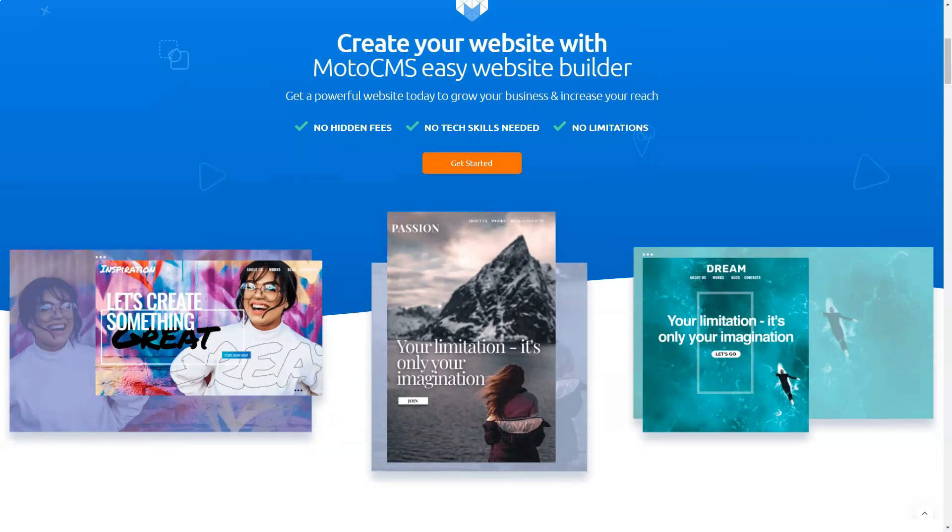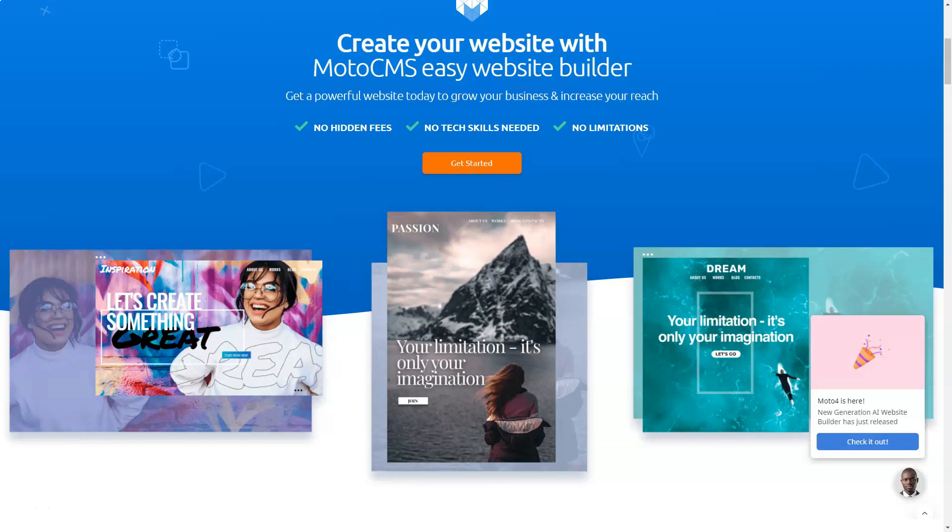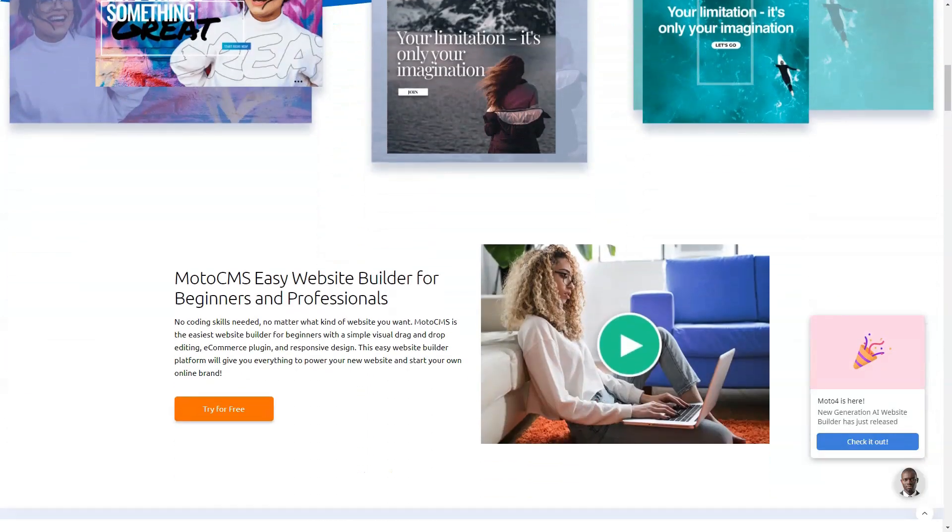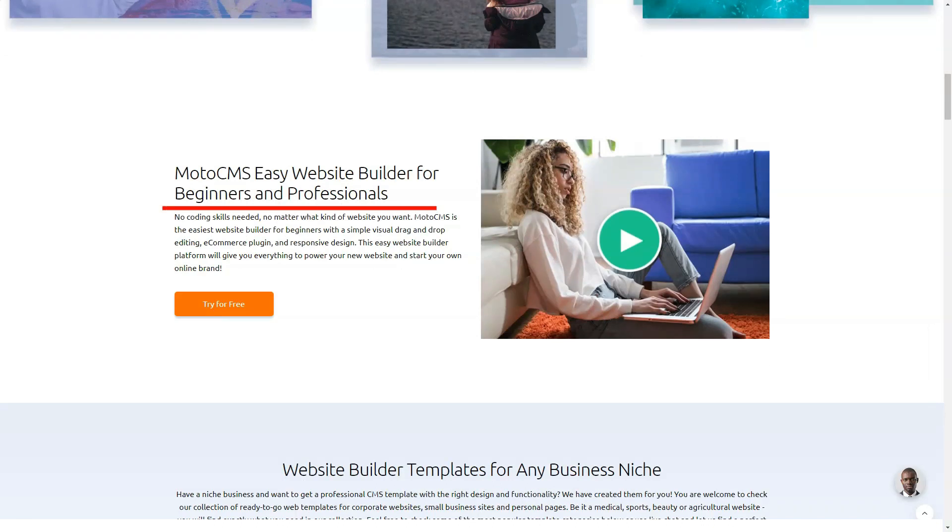Whether you want to create a simple landing page or a robust online store, this website builder offers robust features to help you do just that. MotoCMS offers a pre-designed template that can be completed by drag and drop from the functional admin panel. What's really cool about this builder is that its owners are constantly improving it to improve its ease of use. MotoCMS creates templates that are then integrated into the MotoCMS website builder.